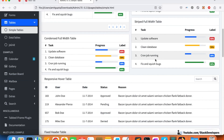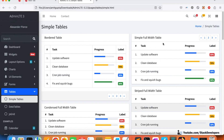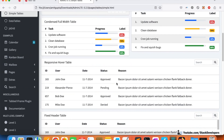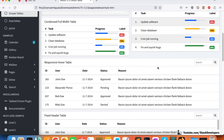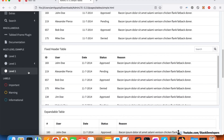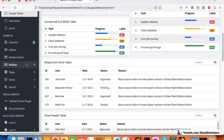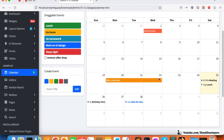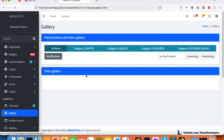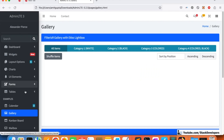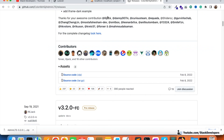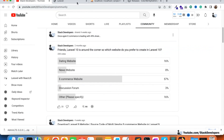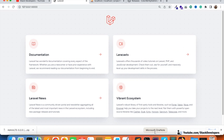We are going to look at the tables — simple tables and full responsive tables, which we'll use for orders. There's also a calendar we can use, galleries, and much more. There are many things in this admin panel template that we can merge into our Laravel website. In the next video we will start the merging process, so please stay tuned. That's all — have a nice time, goodbye.